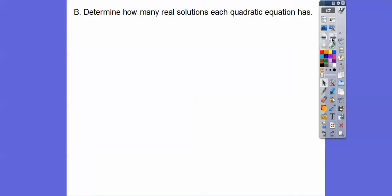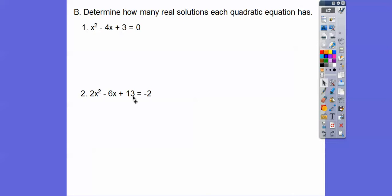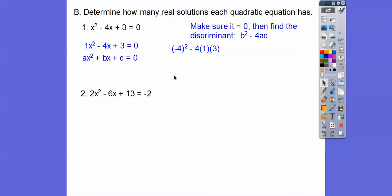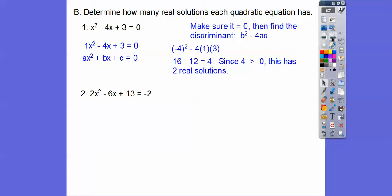Let's go ahead and determine how many real solutions each equation has. For ax squared plus bx plus c, it has to equal 0. For the first equation, a is 1, b is negative 4, and c is 3. So b squared minus 4ac gives us negative 4 squared minus 4 times 1 times 3, which is 16 minus 12 equals 4. Since 4 is greater than 0, this equation has two real solutions.